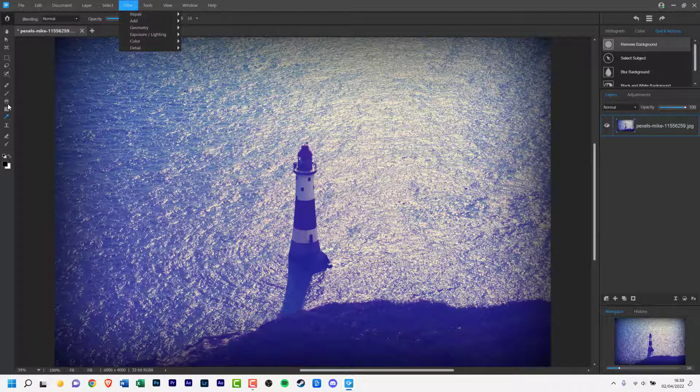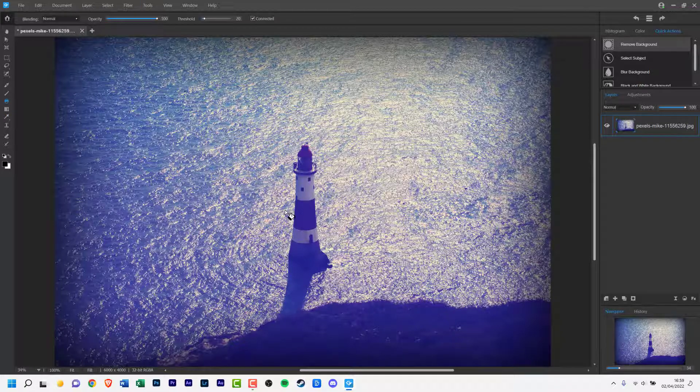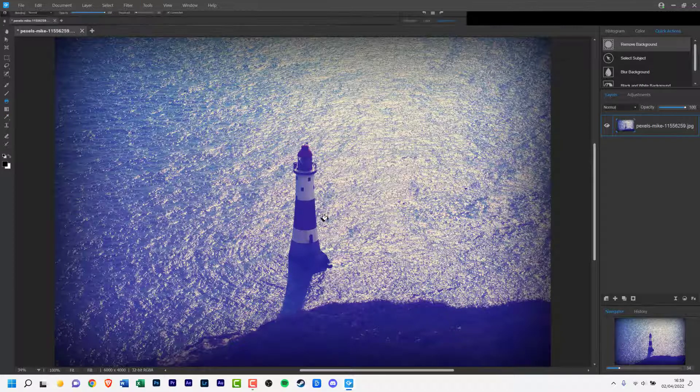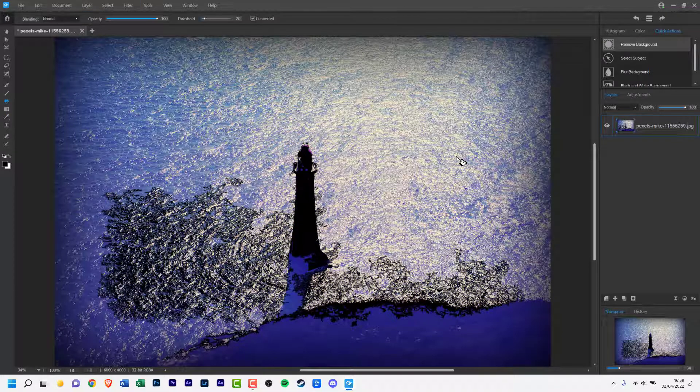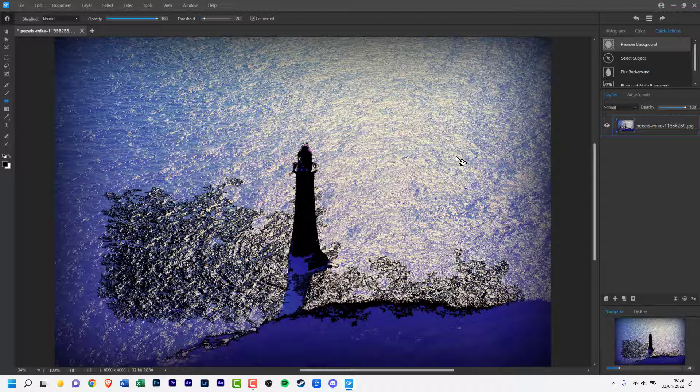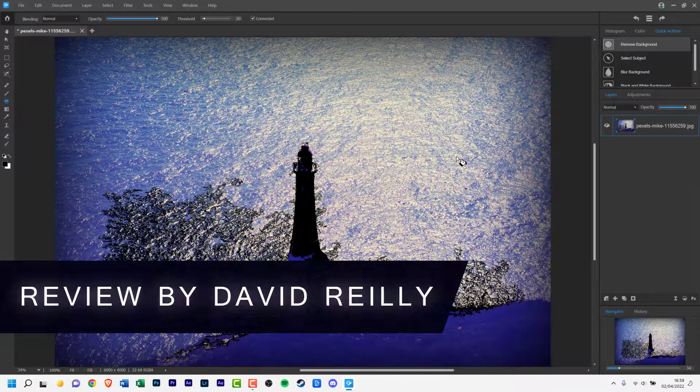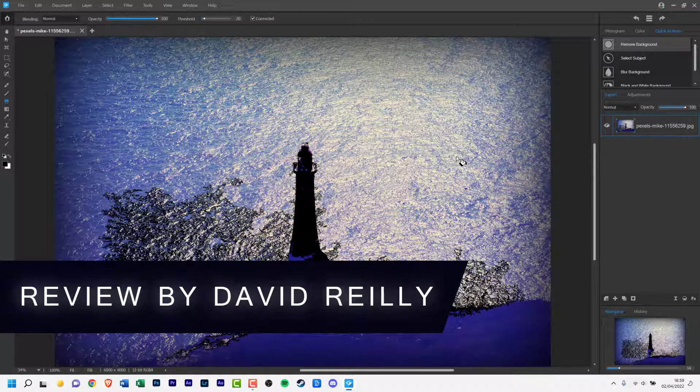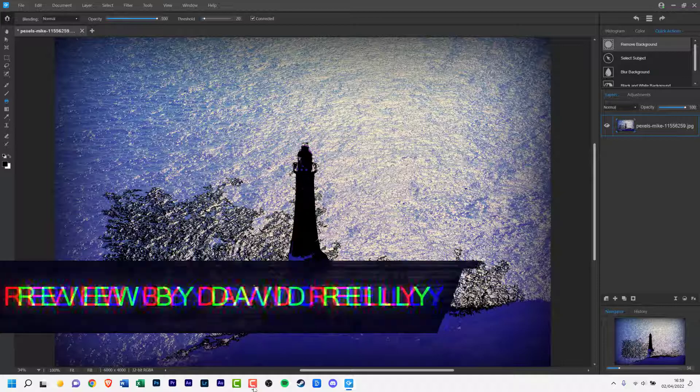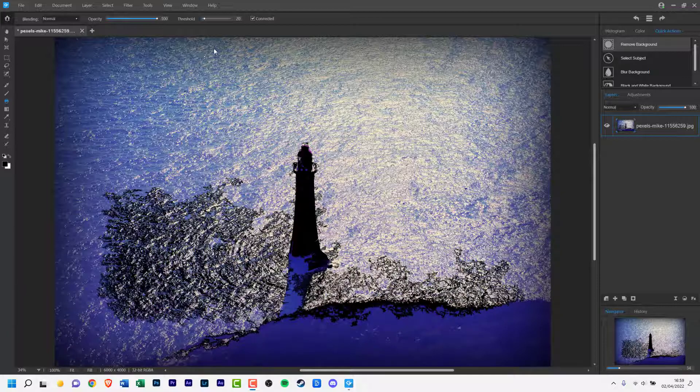I still don't think it's ready for prime time, but one day it could be. At the moment I still favor Photoshop, but you can test it out for yourself with the free trial from the website.